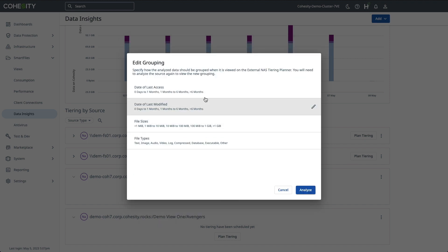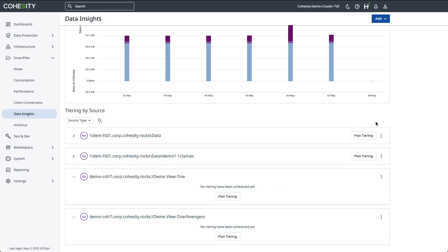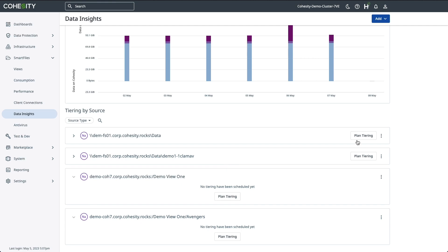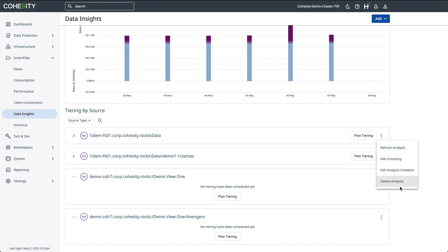But once you've done this, you would just then click Analyze again if there were any changes so that you can get your new data insights into the data that you can tier off. You also have the option to edit the schedule to run at another preferred time if you like. And then the final option here is to delete the analysis. If you delete the analysis, you would then have to reanalyze the third-party NAS source in order to get the latest and greatest information for your hot, cold, and warm data again.